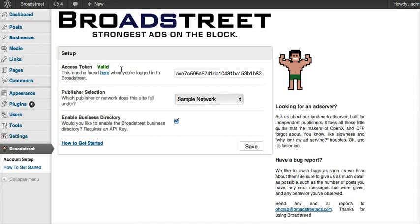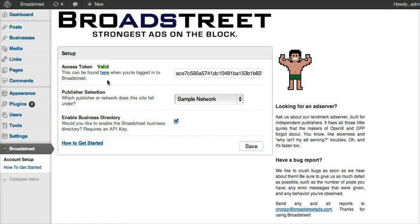Before I start really using the plugin, I just need to put in my access token, and that lets the plugin talk to the Broadstreet Ads server. If you click this link, you'll be taken off to a page on my.broadstreetads.com, which will give you your access token. And if you have an account with us, you have one.